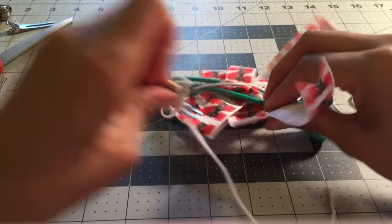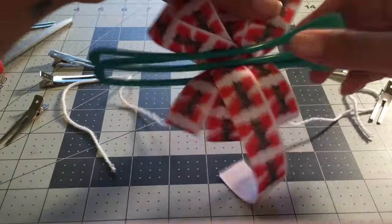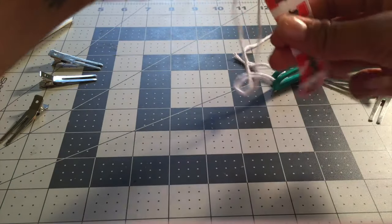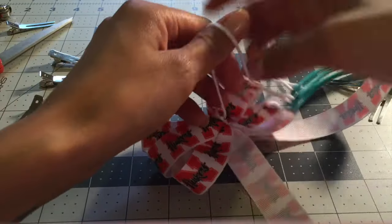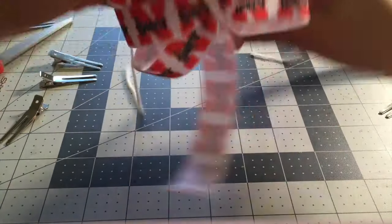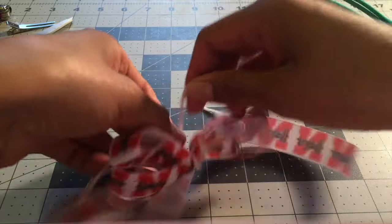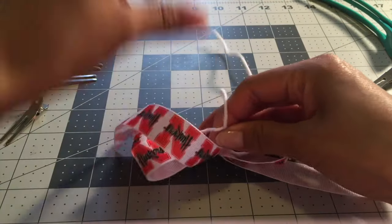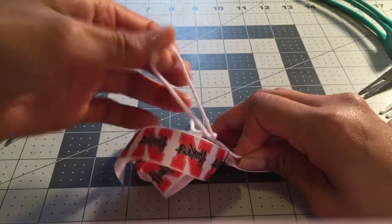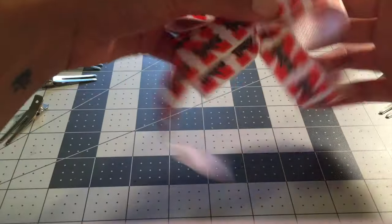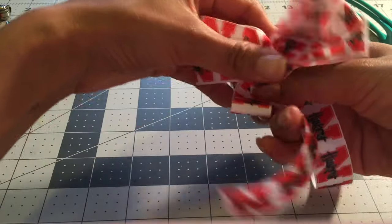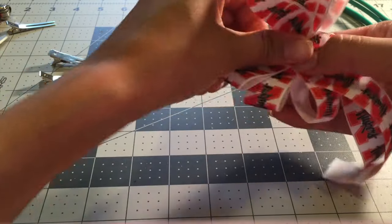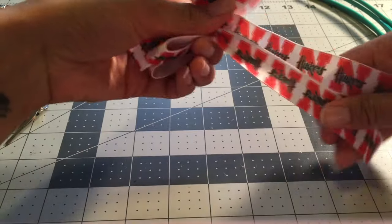Take your clips off. I ended up using five alligator clips. Cut that off. Okay, now you have your three loops on each side and now just comes the shaping part.